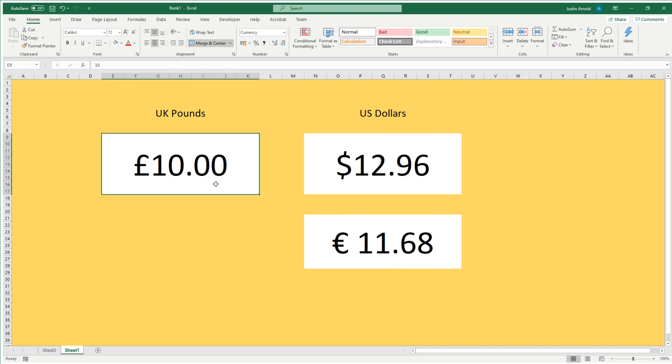So that is how to import data from a website into Excel and then use that data in order to carry out live calculations. You could do that with stock rates. You could do that with weather. And of course, in this case, you could do that with currency.